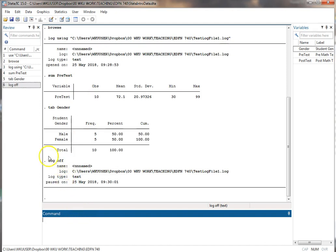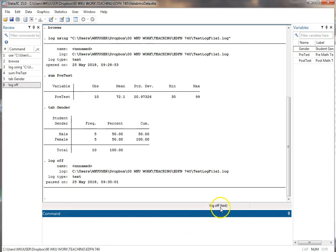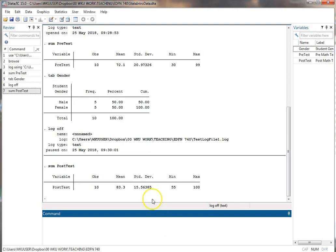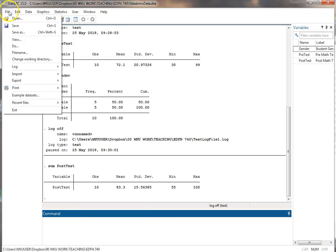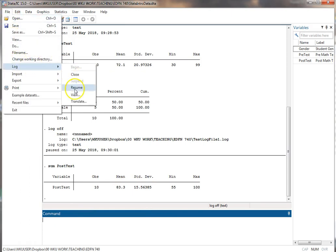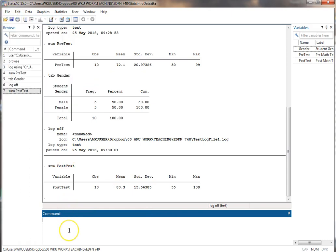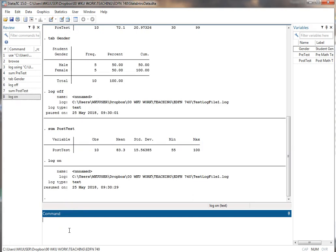Now you'll note right here and right here the command for that is log off. And you notice here it says log off. Now if I do something—so I'm going to do sum posttest. Now I run this. It didn't go to that file. It's not there. But I can get it going again. I can go up here and I can go to resume. It'll start again. Or I just type log on. Now everything from now on will go to that file again. So log off toggles it to pause.